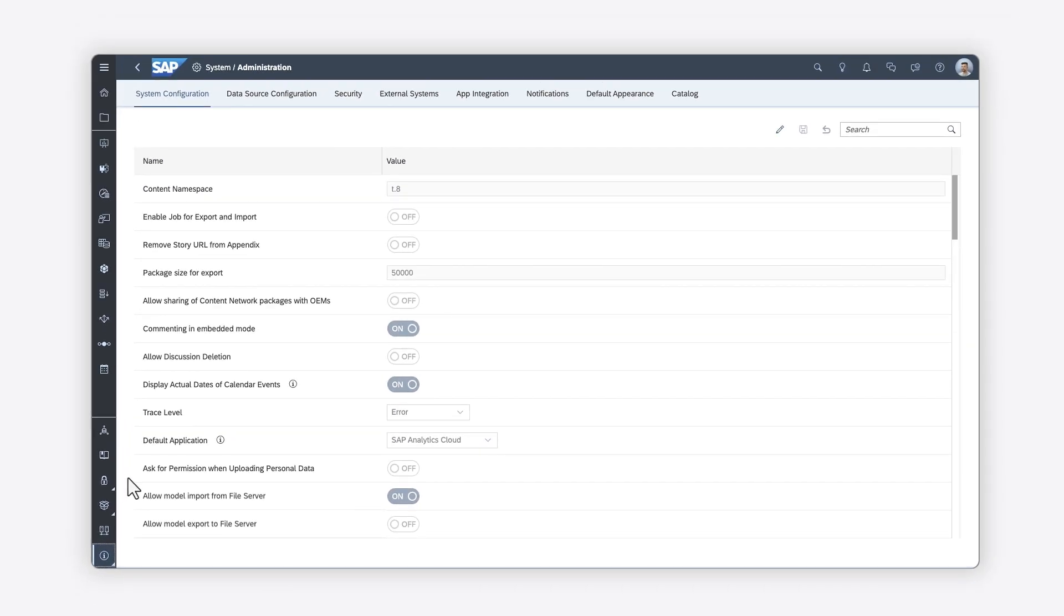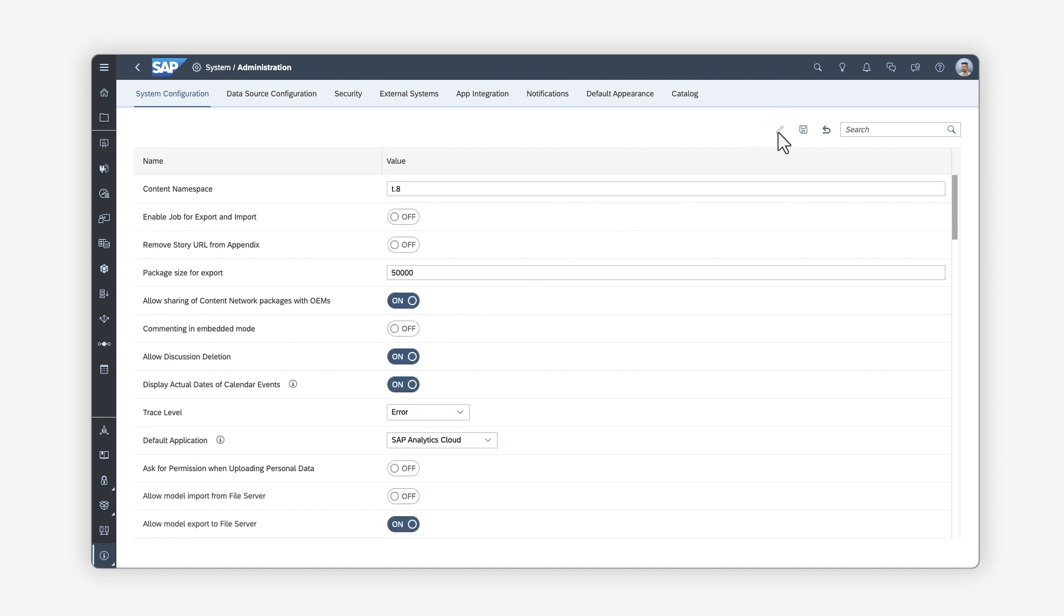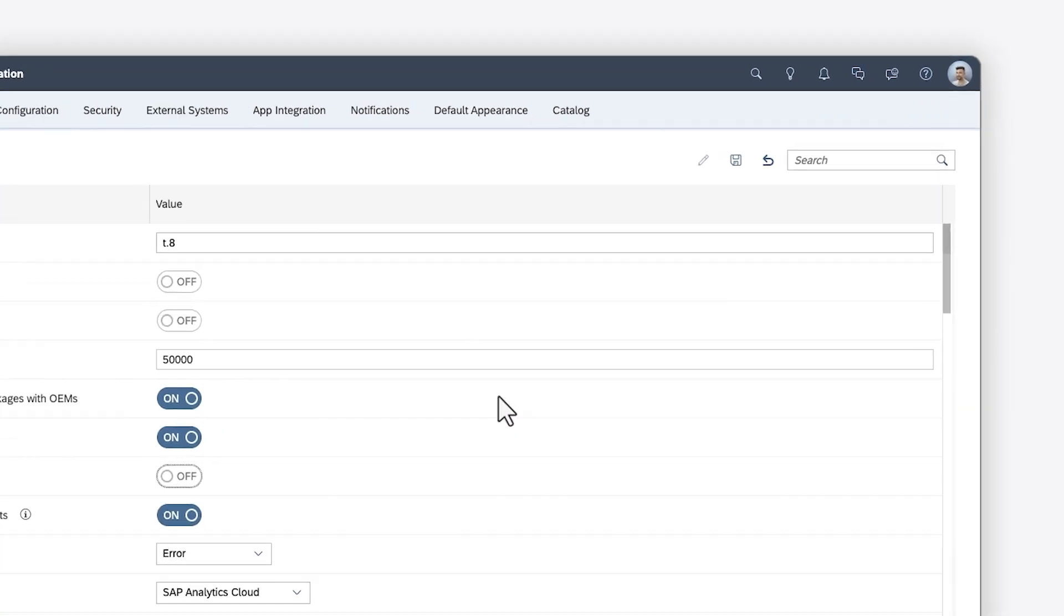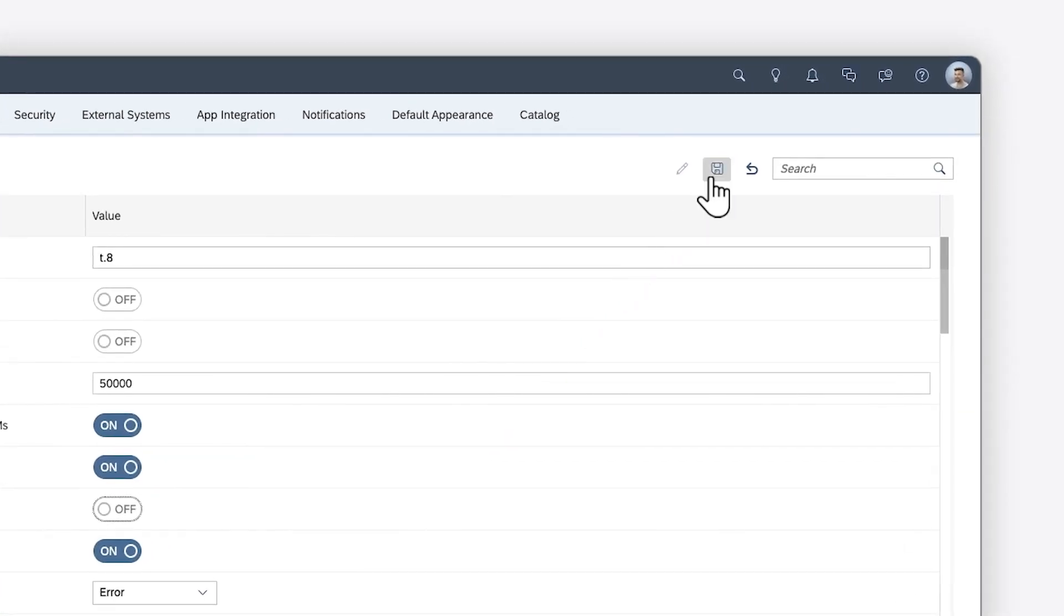On the System Configuration tab, you can edit the default configuration, which allows you to enable or disable settings and choose from available configuration options. For example, you can enable options such as allowing users to comment in embedded mode, to delete discussions, or to import and export files from a file server. You need to save your changes to move on to the other options.